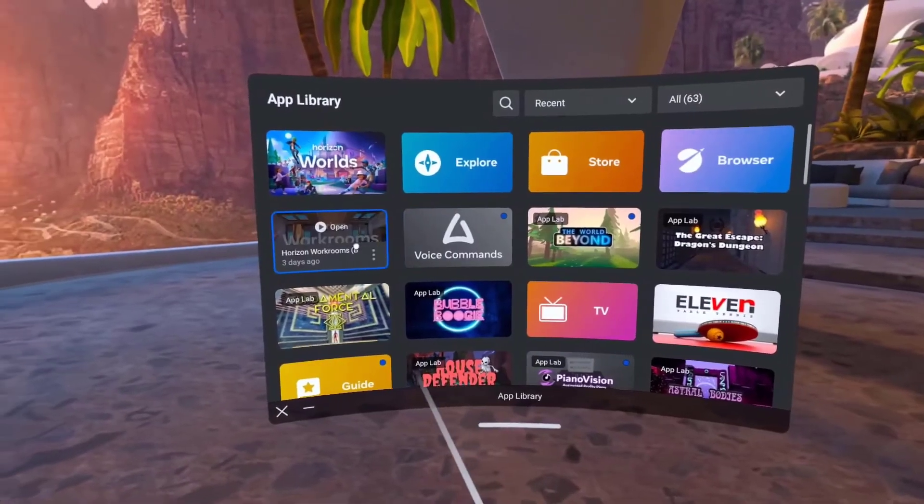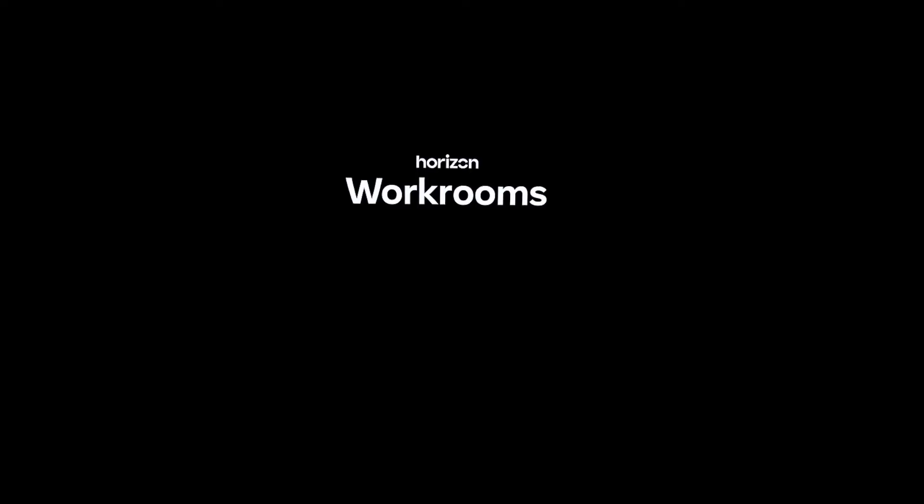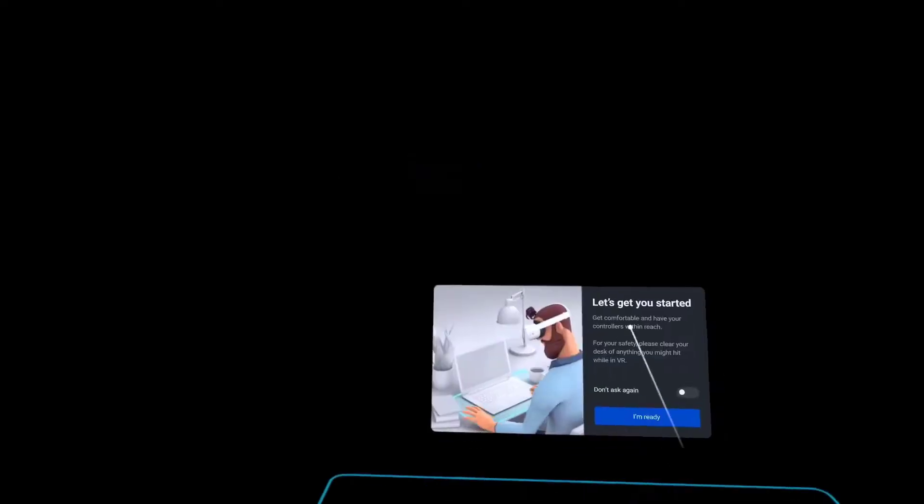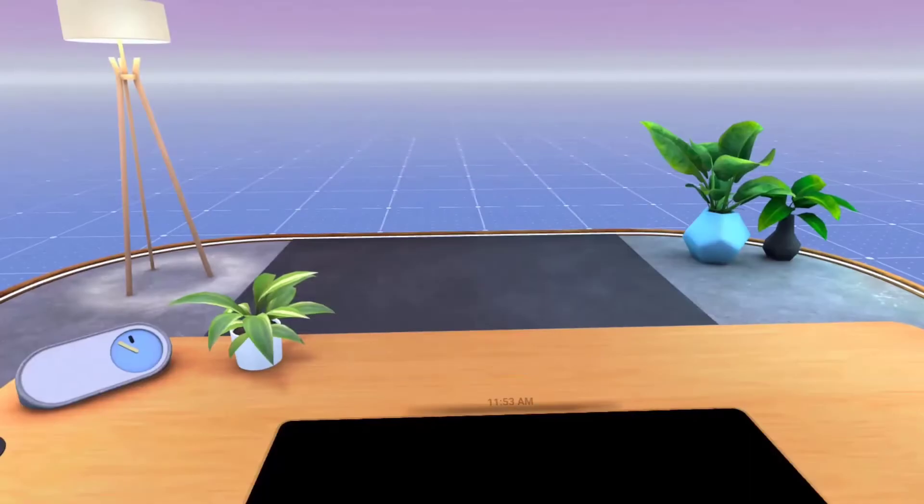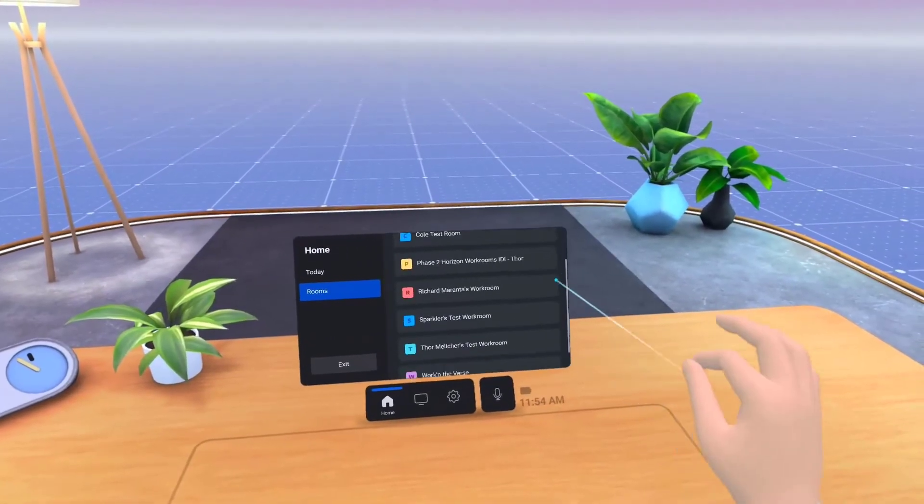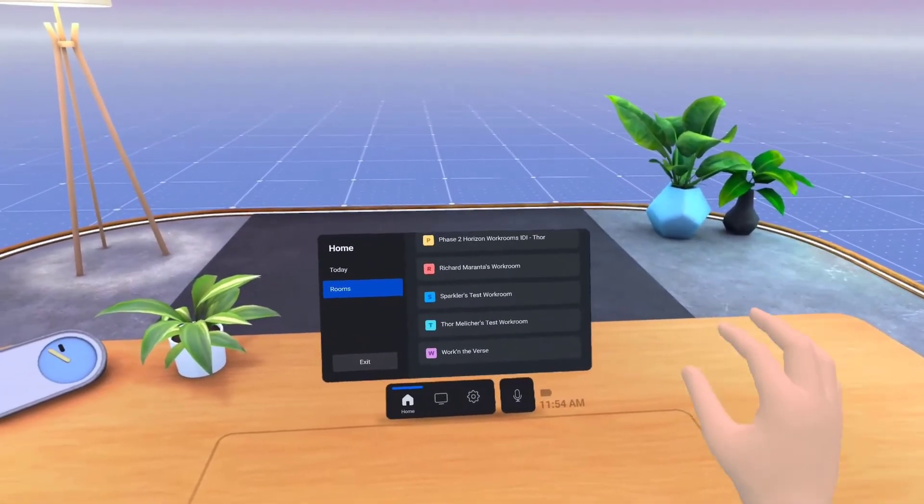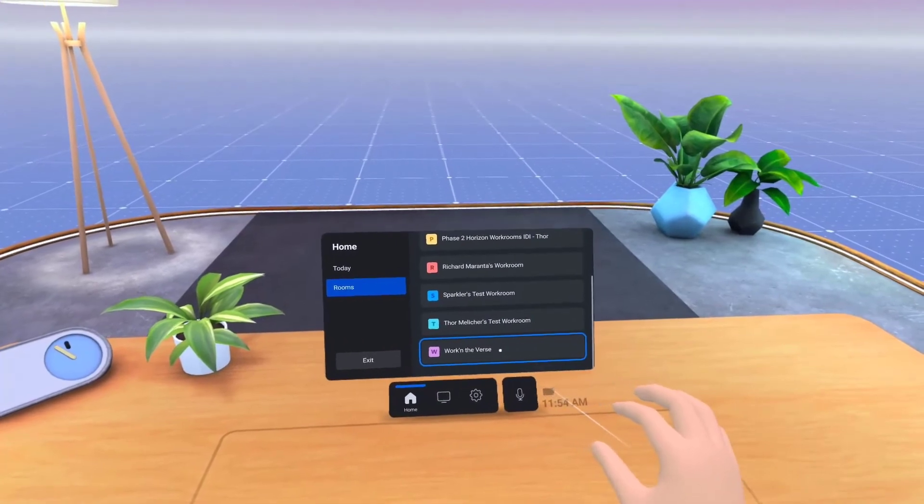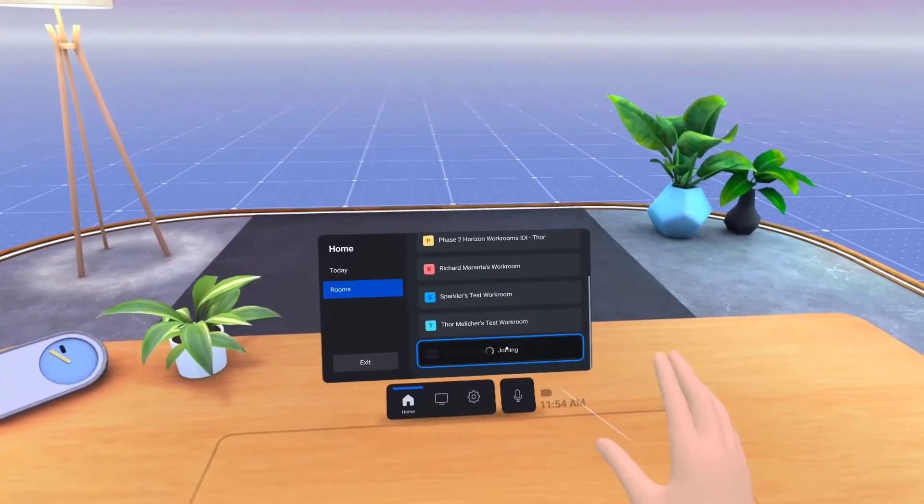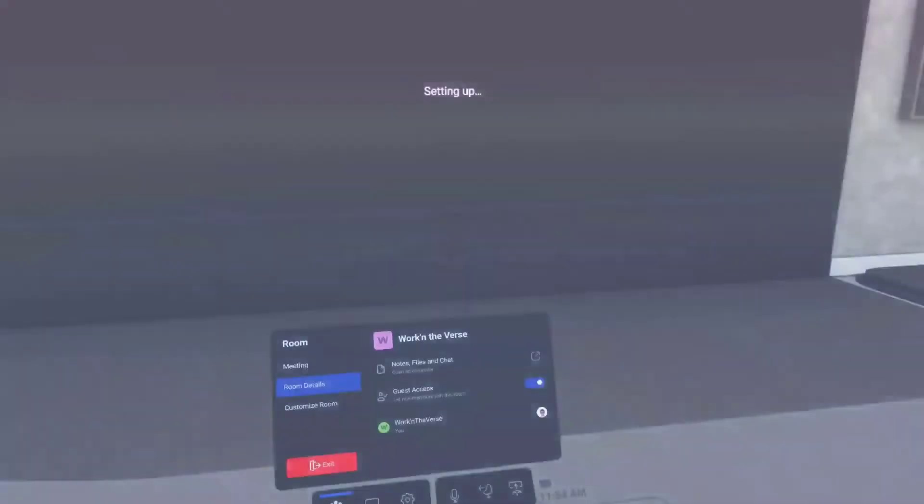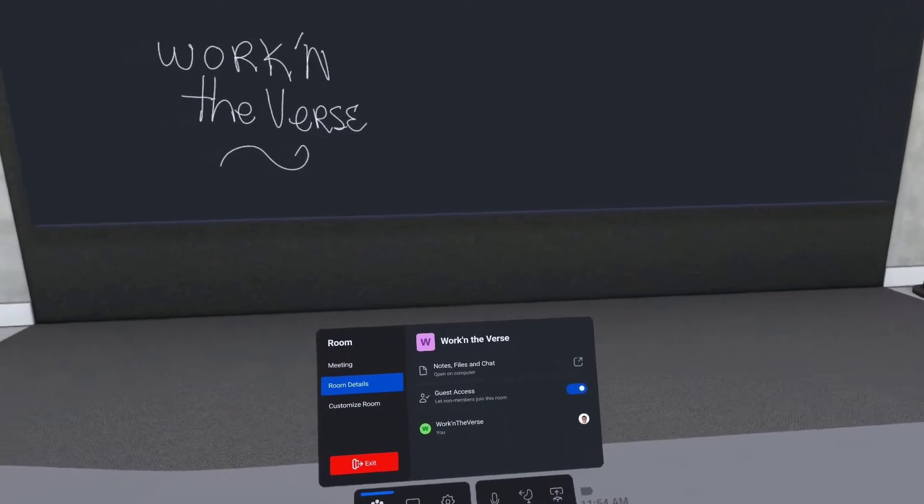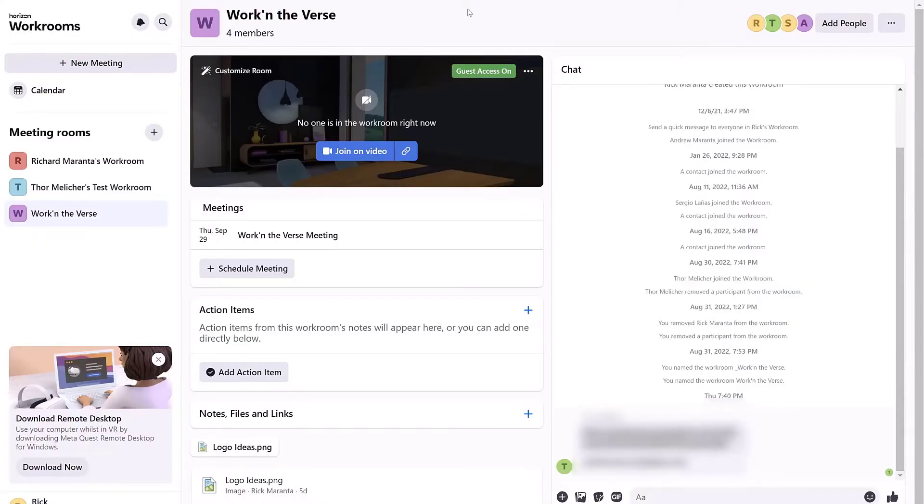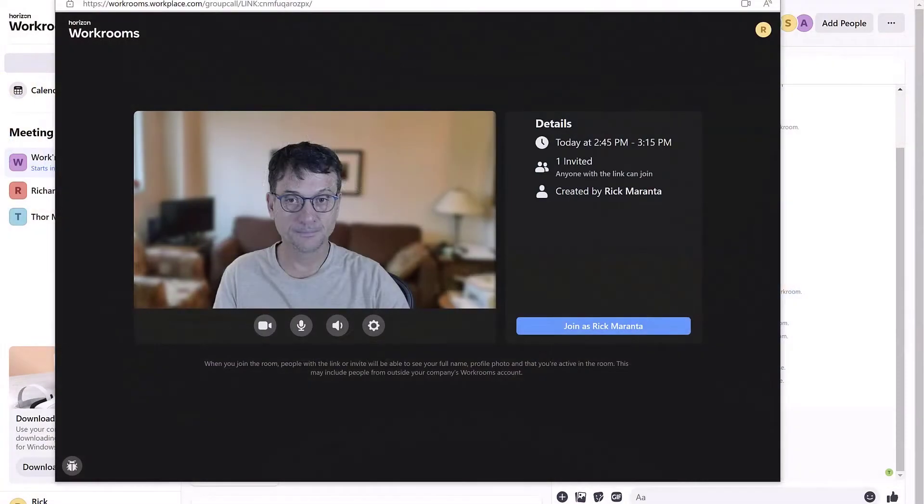So when the person logs into Horizons workrooms in VR, they see a new room in the room section of their pop-up console screen that's sitting on their desk. So just click and you're in. These people can also access the workrooms page for this room and chat, add notes, and join as an outside participant through video.